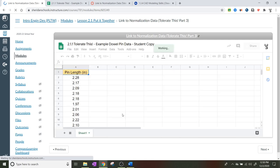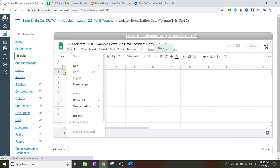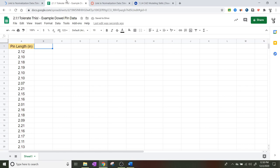So we're going to go File and then down to Make a Copy, and that's going to make a copy of the spreadsheet so you can actually work with it. What we're going to do now is go into that spreadsheet. When you make a copy, you should be able to go into it and it has a lot of different pin lengths inside of it.